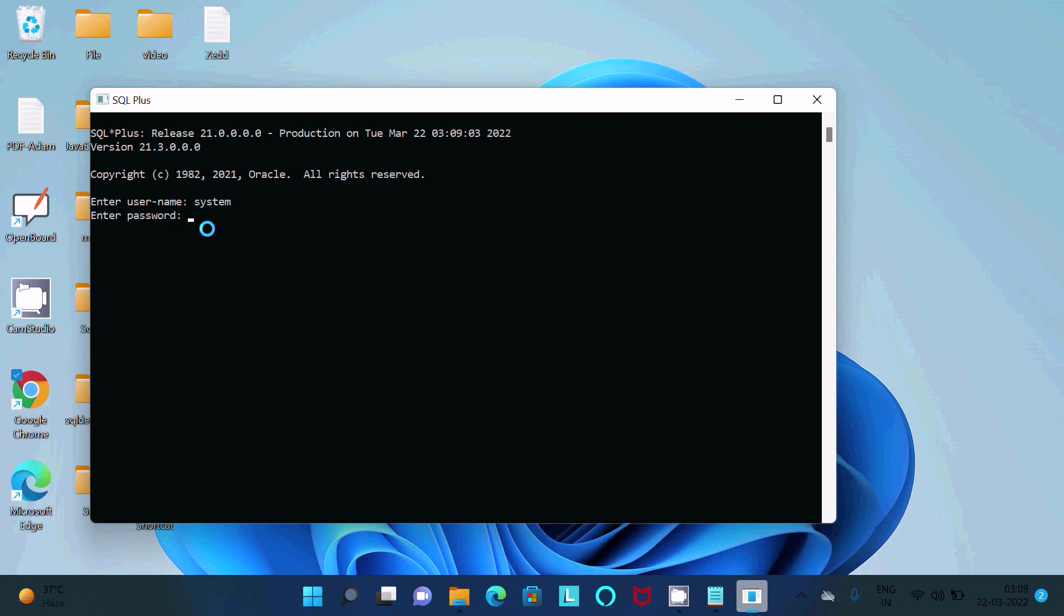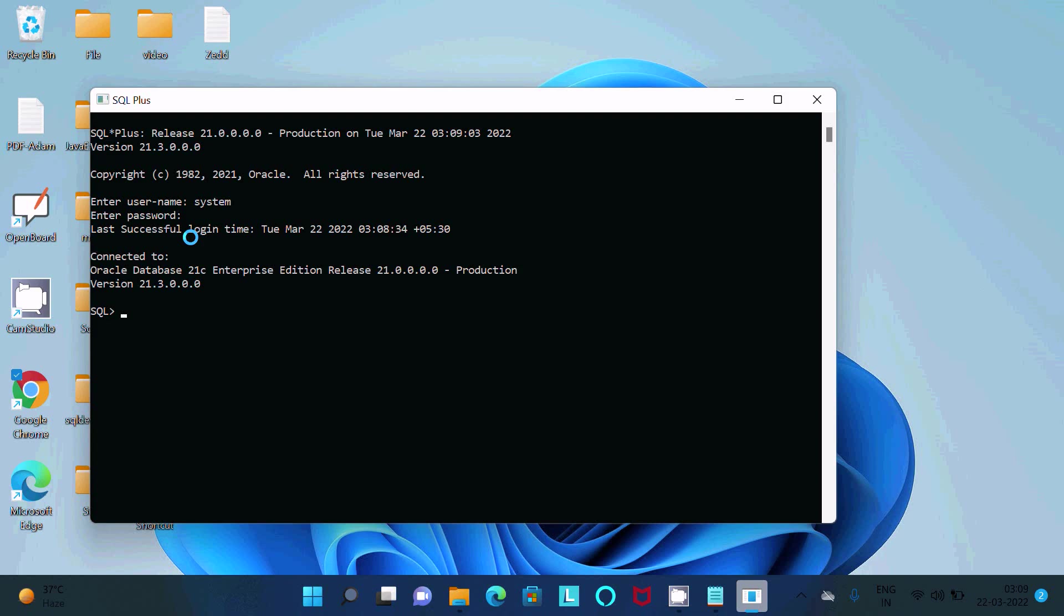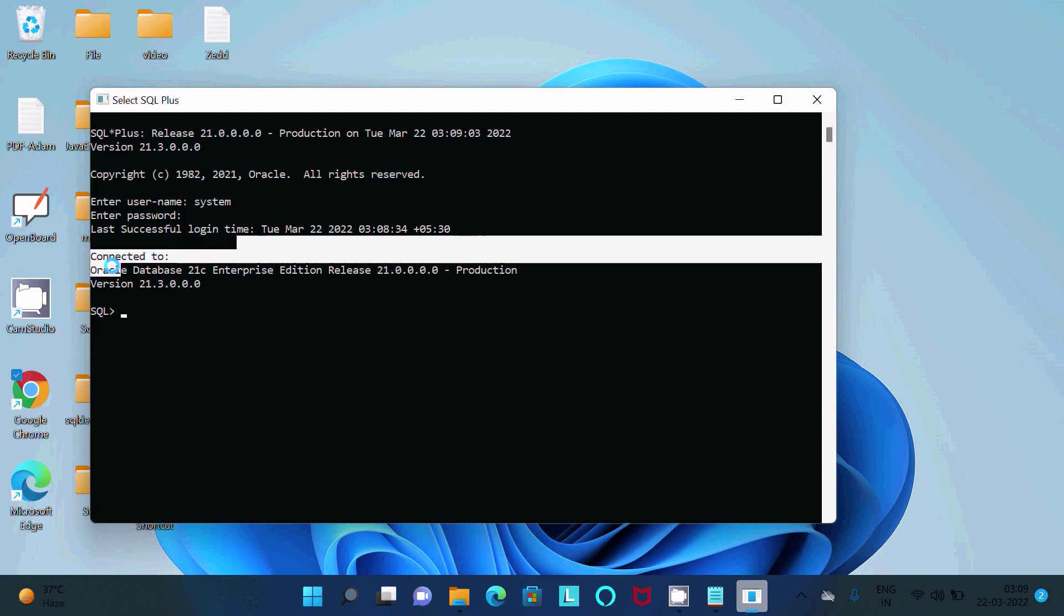Press enter, then the password. Whatever password you have given at the time of installation, give that password here. Press enter. Here you can see the last successful login. This is the time.